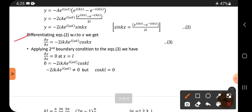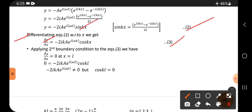Now differentiating equation 2 with respect to x to apply the second boundary condition: ∂y/∂x equals A·e^(iωt)·k·cos(kx). The differentiation of sin(kx) gives k·cos(kx).